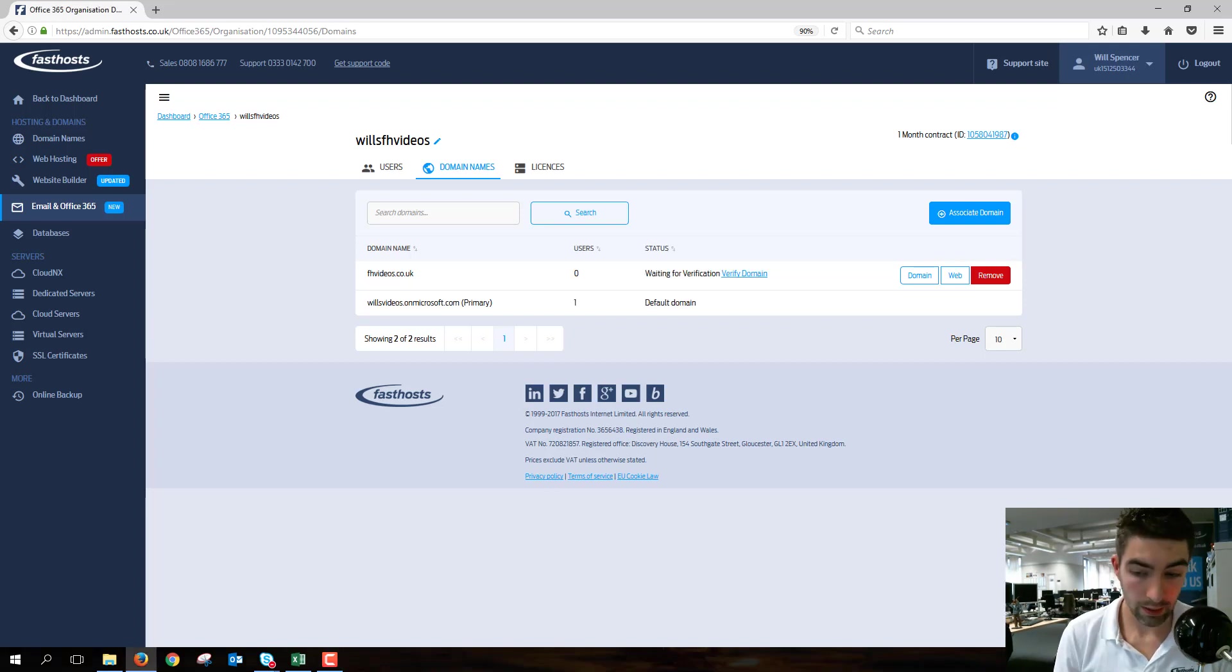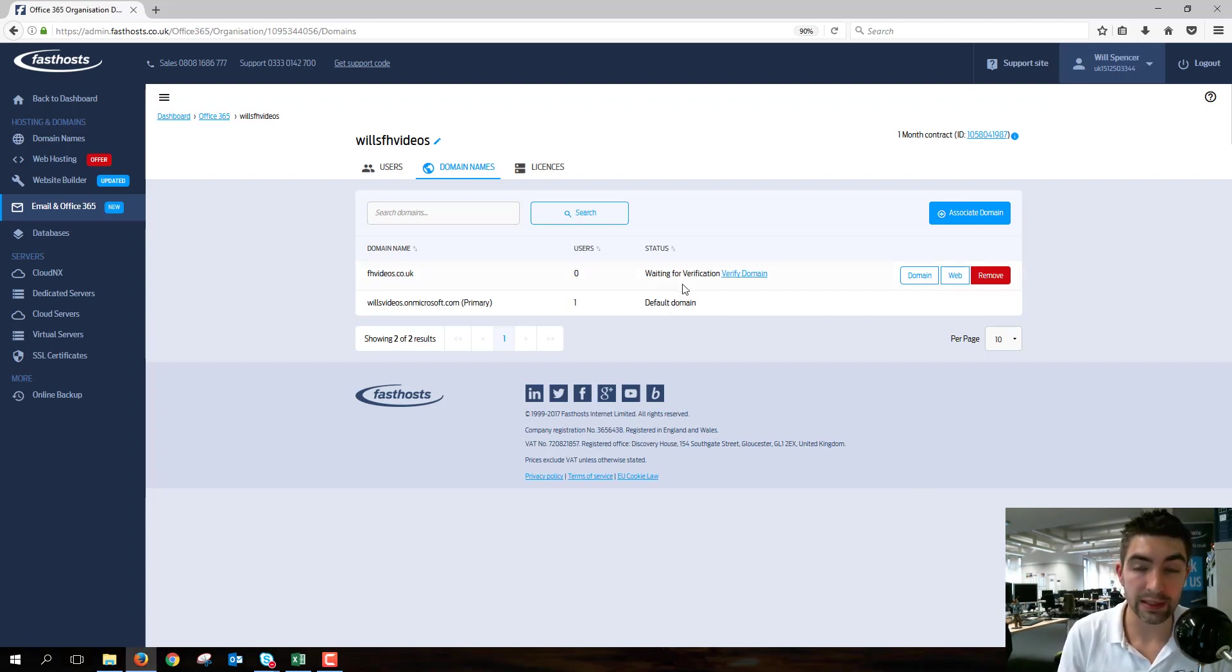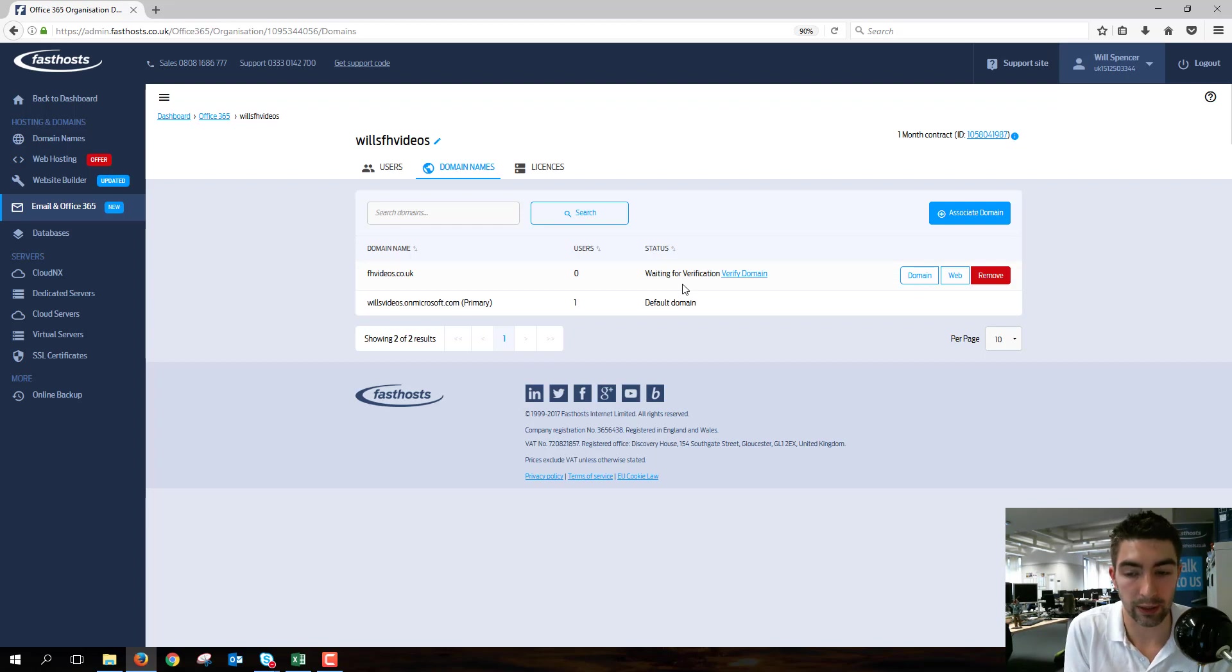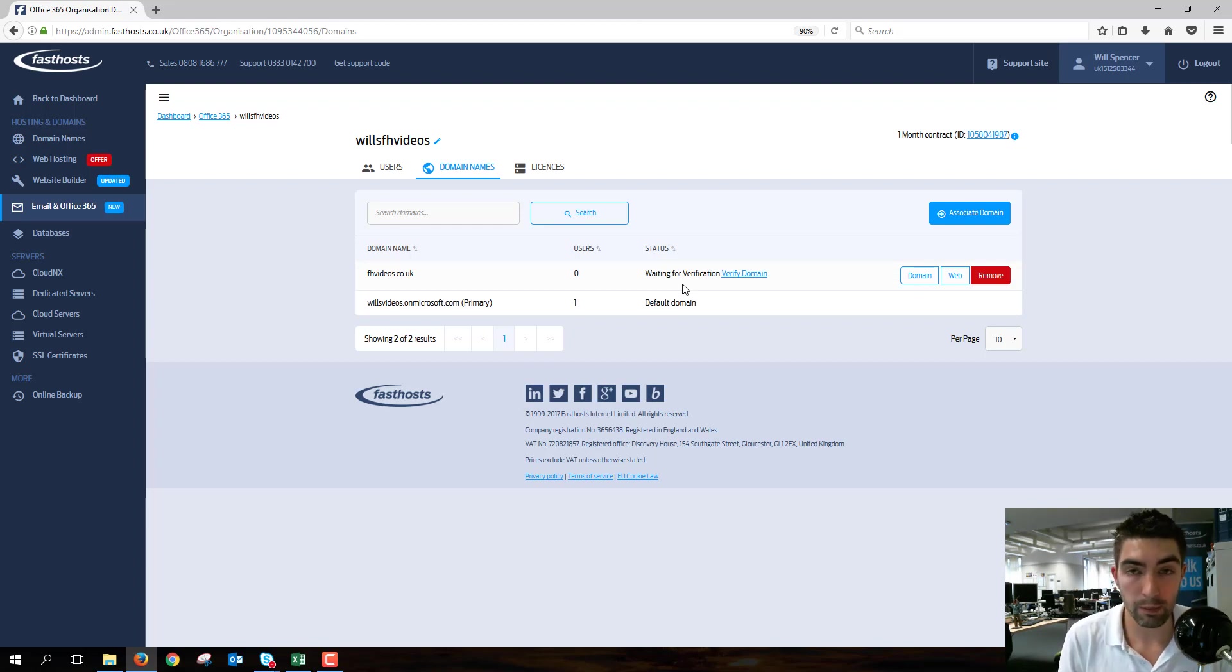Okay, that's installed now, so the status has changed to Waiting for Verification. This is what you're going to see regardless of which type of domain you use to add to this package.